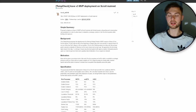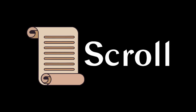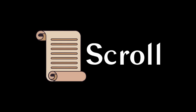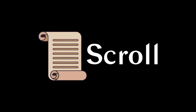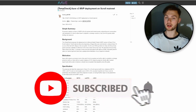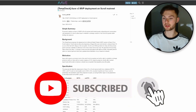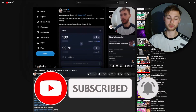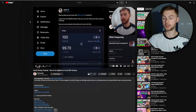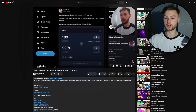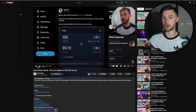Welcome back to another video. Today I'm going to be showing you the updated guide on Scroll testnet. If you haven't seen my previous video, I encourage you to watch it because it covers pretty much everything you need. In today's video I'm going to be showing you some extra steps you have to take care of, so stick around and watch to the end.